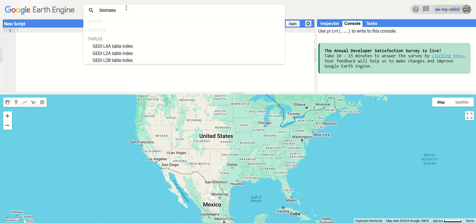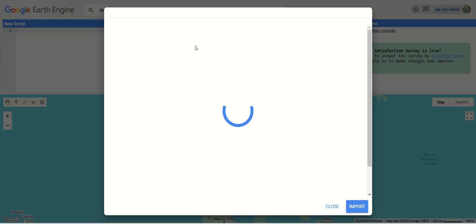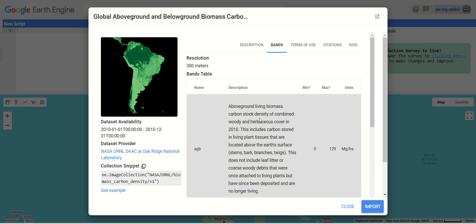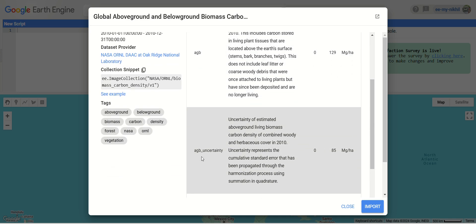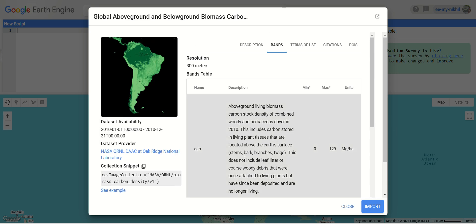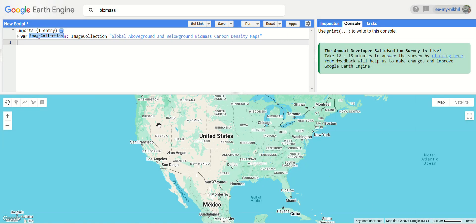Let's search 'biomass' in the data catalog. Here you can see we have the Global Above Ground and Below Ground Biomass Carbon Density Maps. It covers above ground living biomass carbon stock density of the combined woody and herbaceous cover in 2010, and also below ground biomass for 2010 — again woody and herbaceous cover. The minimum value is zero, maximum for below ground is 57, and above ground goes up to 127-129 in megagrams per hectare, which is the same as tons per hectare.